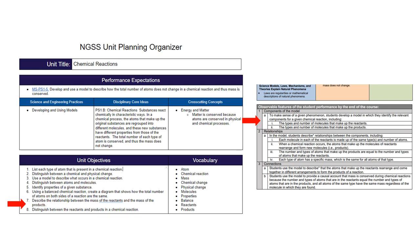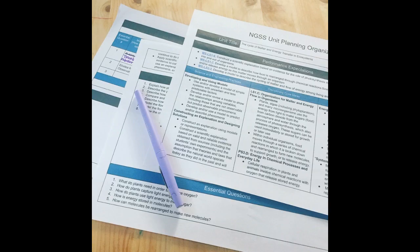In the relationship section, it states each molecule in each of the reactants or products is made up of the same type and number of atoms. Therefore, I will add the following objective: when given a chemical formula, identify the type and number of each atom that is present.